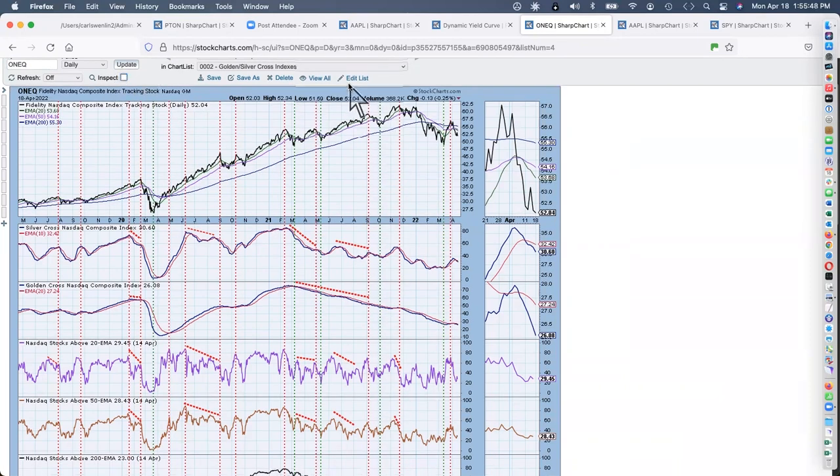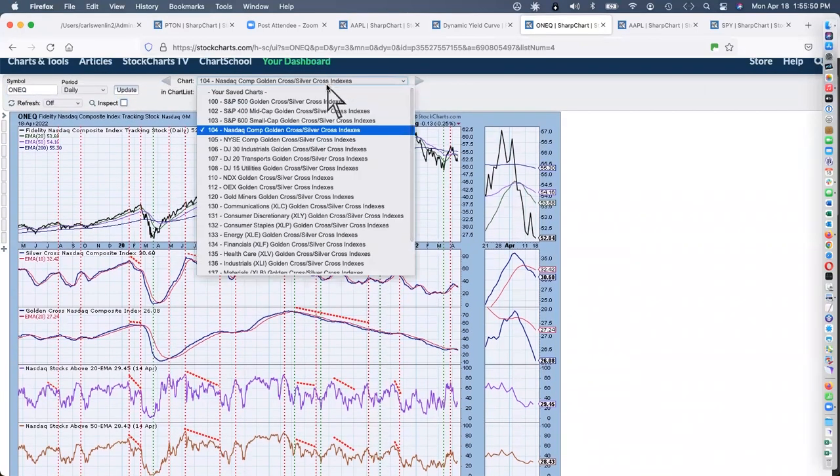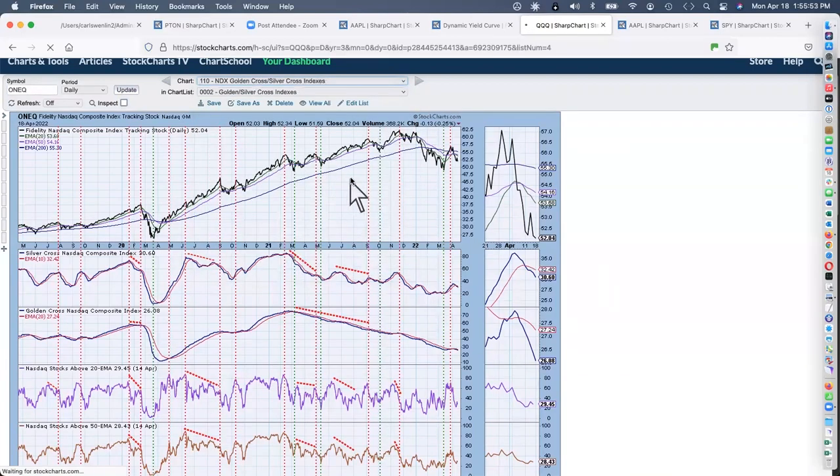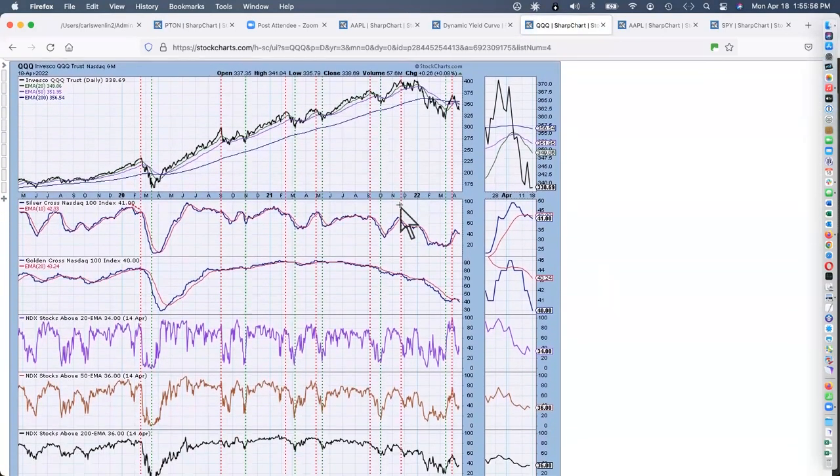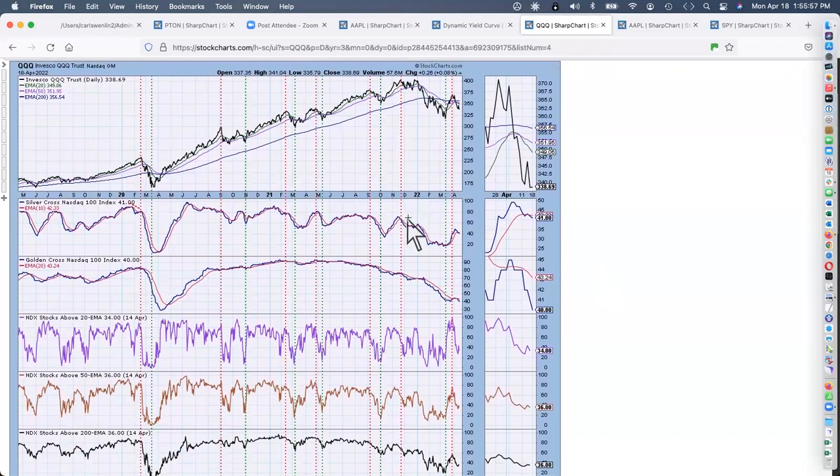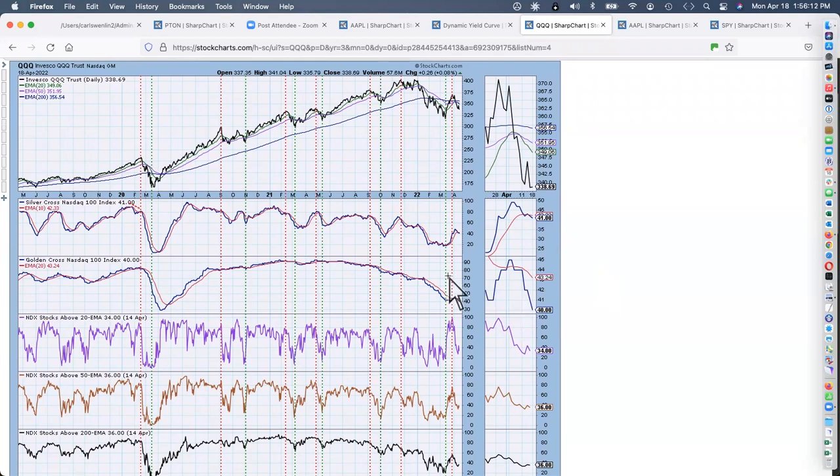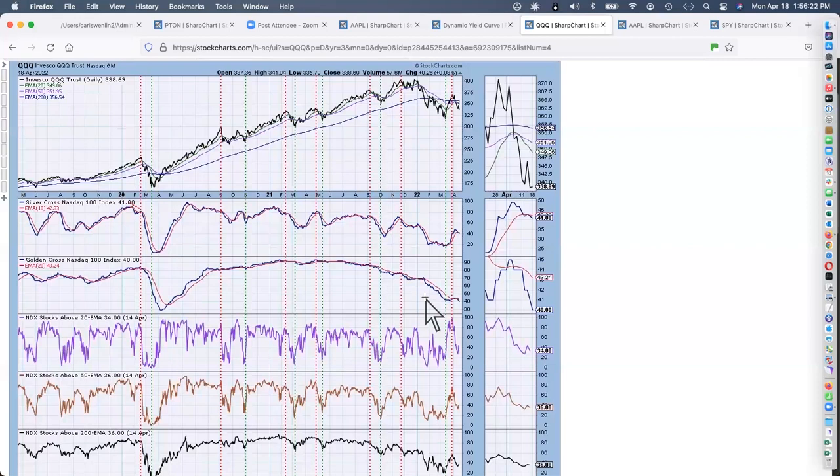Even worse, on the golden cross index, only 26% of those stocks are on a golden cross, which means that the 50 EMA is above the 200 EMA. This is sad. It's puny. The NASDAQ composite has dropped 20%. As far as I'm concerned right now, it's in a bear market.